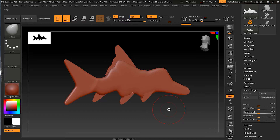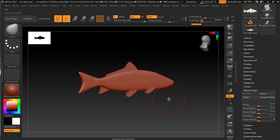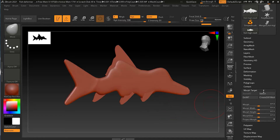For example, if your art director sees the model and says they don't like it and prefer how it was before, simply go back to your morph target and click 'Switch'. When you click Switch, it brings back what it was before. If the director says the changes were fine but too harsh, you can switch back and forth between the original and your modified version.